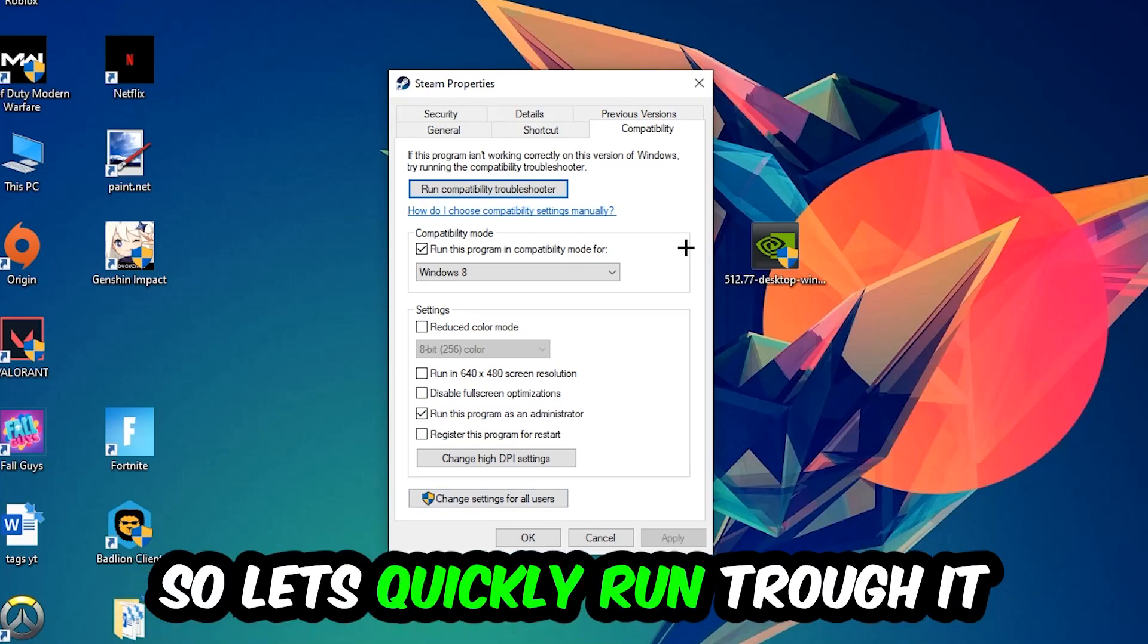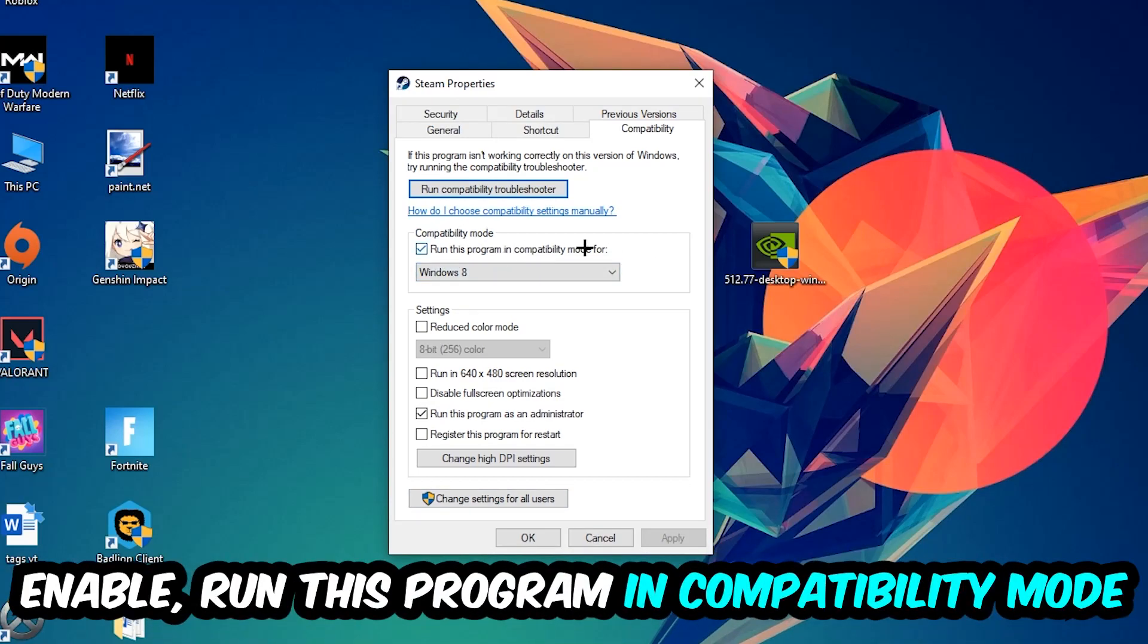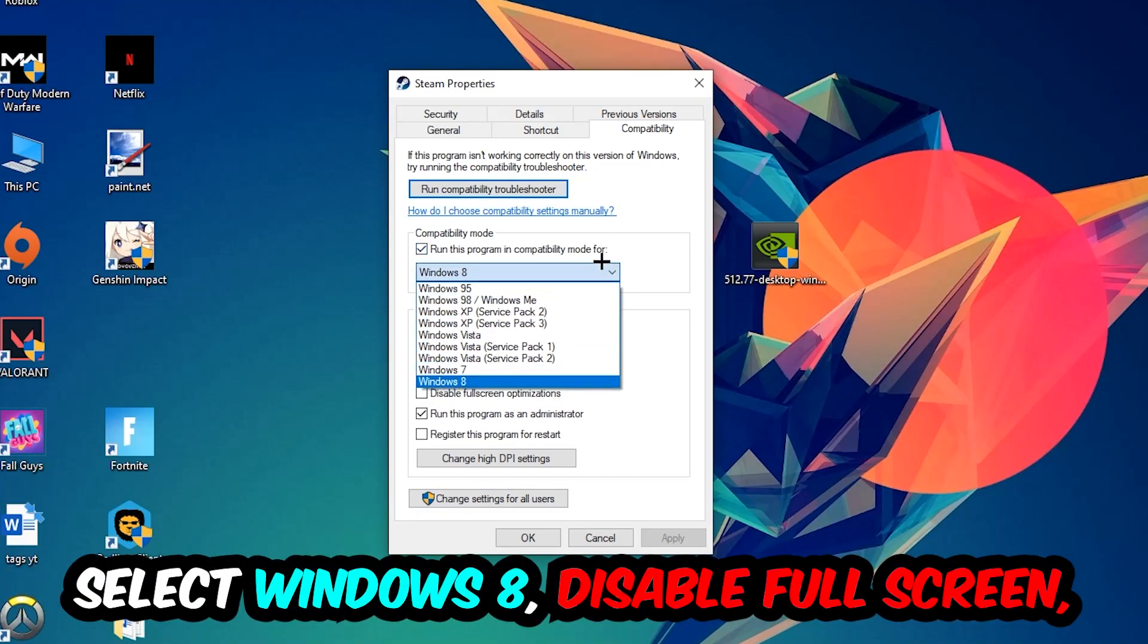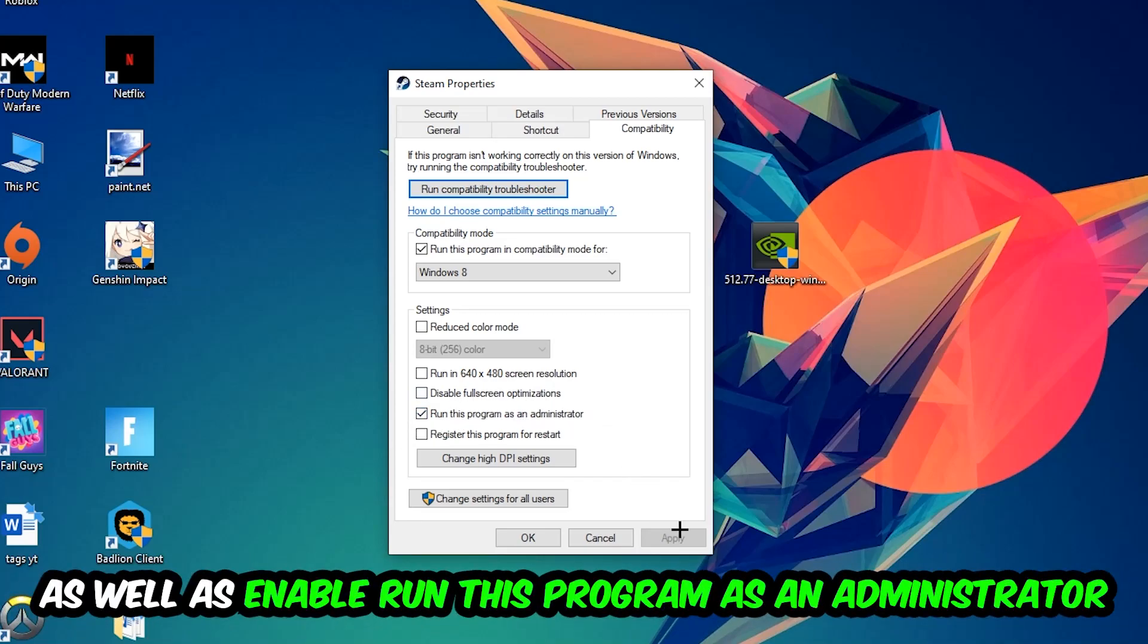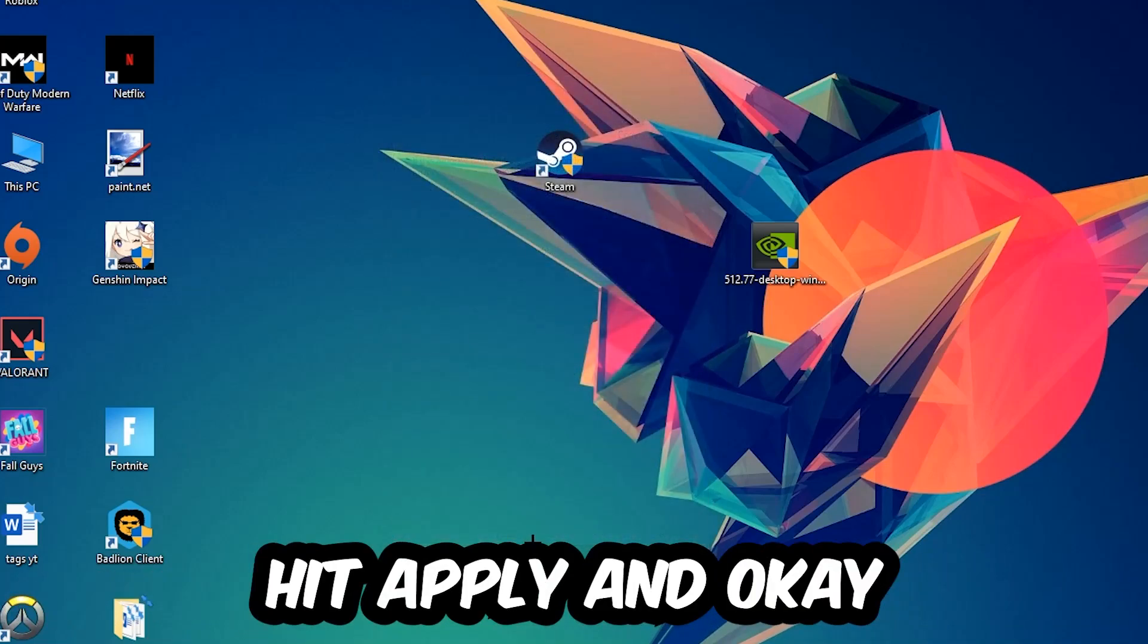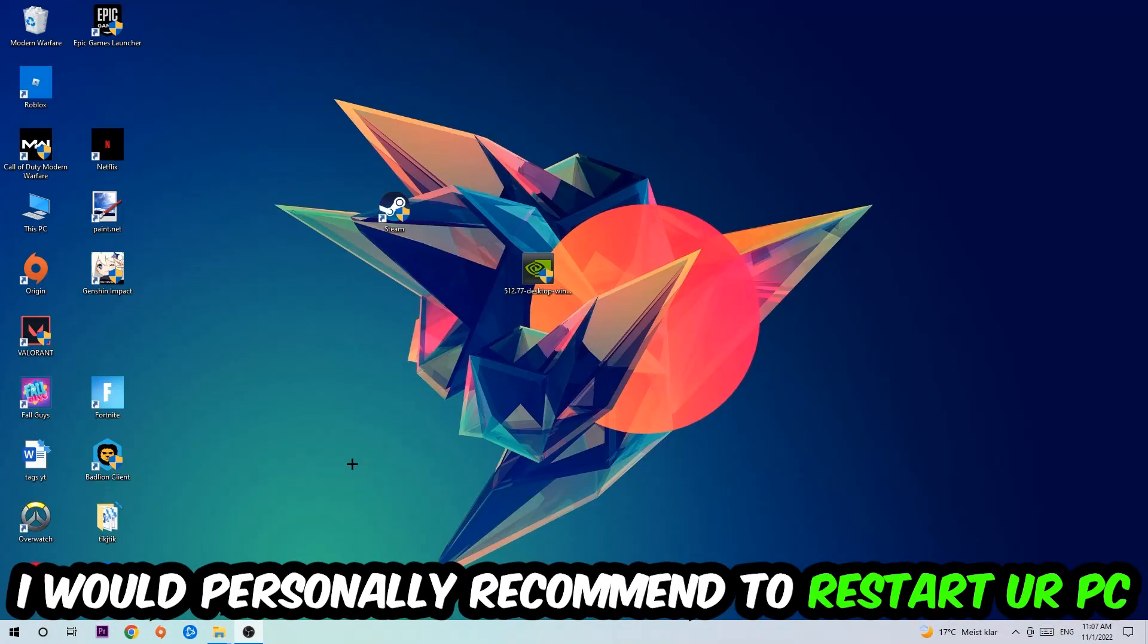Simply copy my settings. Let's quickly run through it: enable Run this program in compatibility mode for, select Windows 8, disable fullscreen optimizations, as well as enable Run this program as an administrator. Hit Apply and OK. I would personally recommend to reset your PC afterwards.